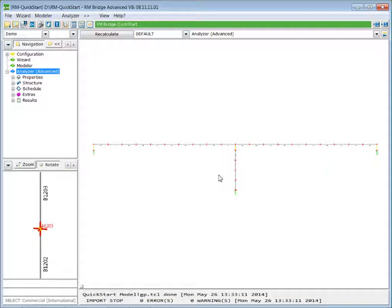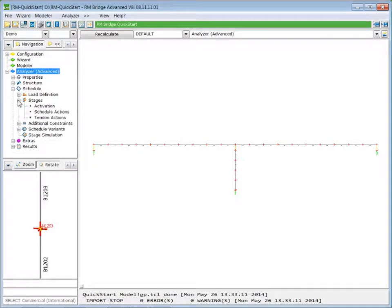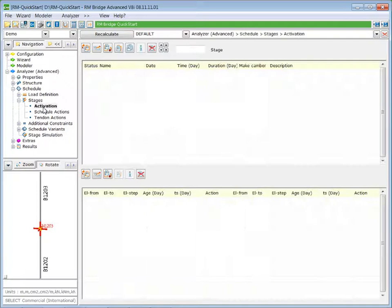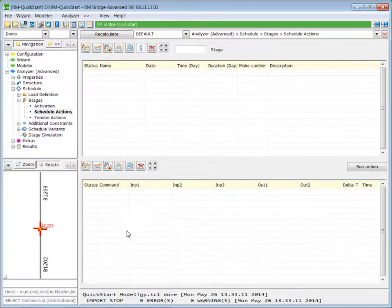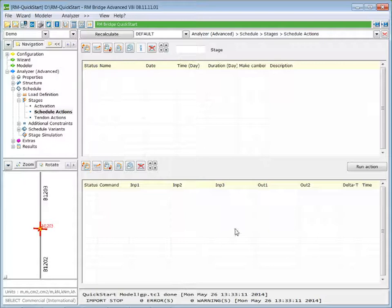Select the TCL file quick start modeler, import the modeler data, and create a new project. Now we start defining the construction sequence — therefore we go to Schedule > Stages > Activation. In the upper table we define the stages, in the bottom table we define the activation sequence, and we can also define the scheduled action in the bottom table.